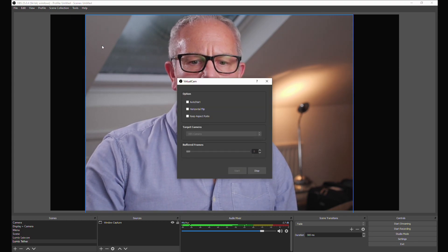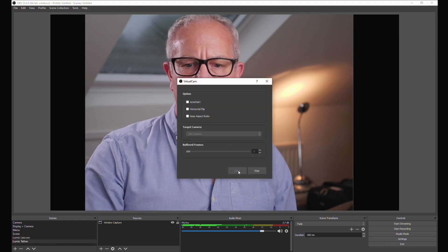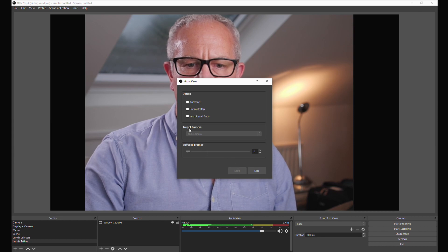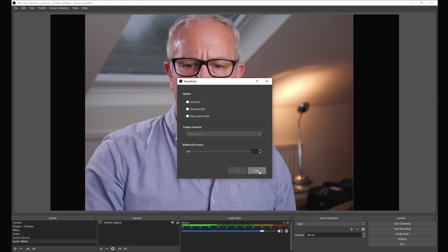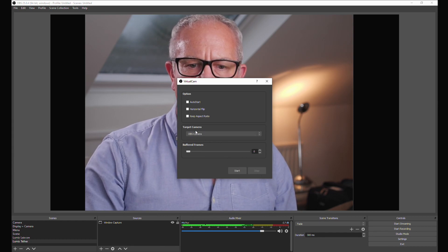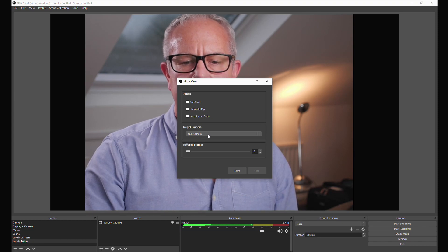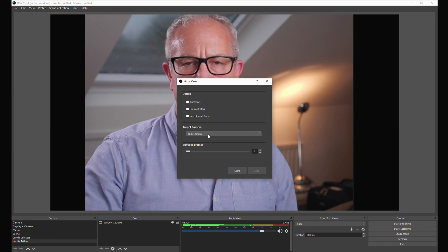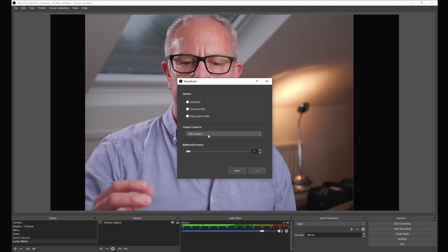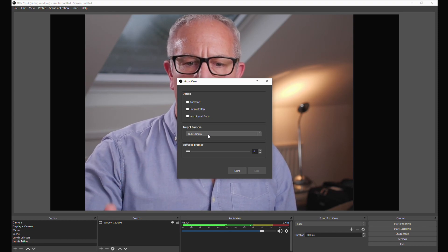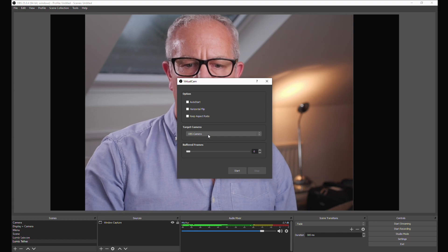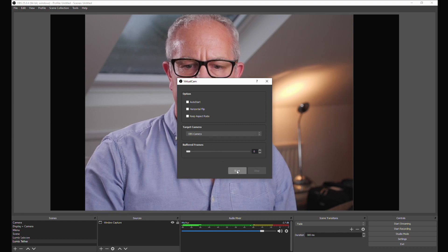Click there and we click start, and you can see here it says target camera. If I stop that, the target camera is OBS camera. So that's what this piece of software will output OBS as.